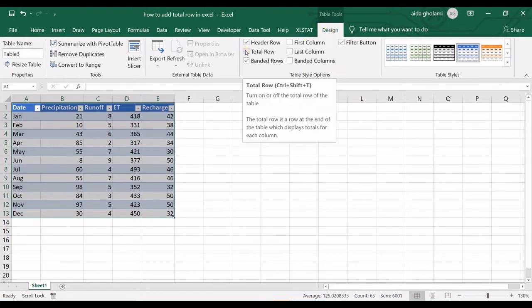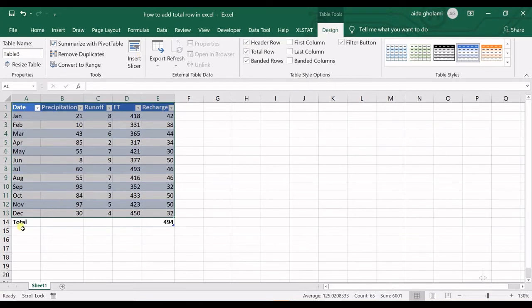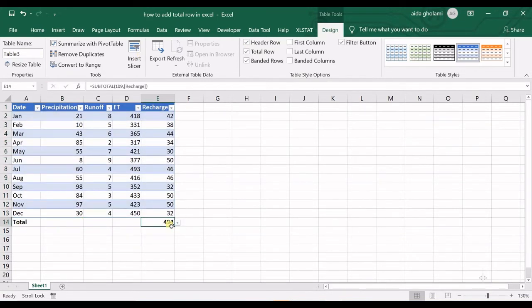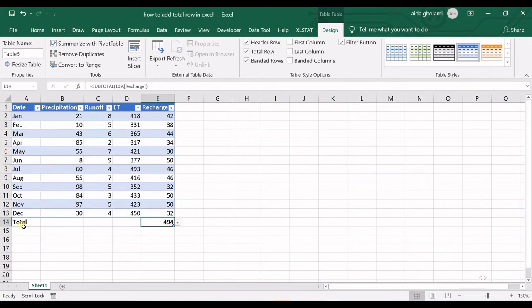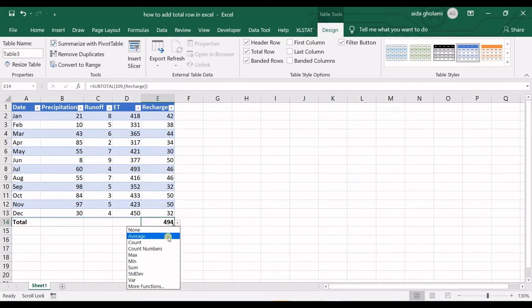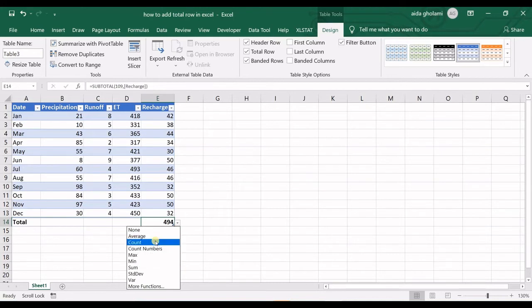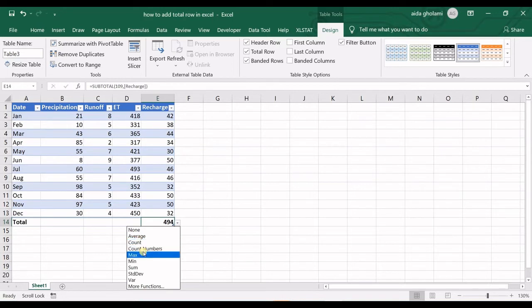You can see the total row is created. All you have to do is click on the cell containing the number in the total row. In the drop-down list, you can see the types of calculations available: average, count, count numbers, maximum, standard deviation, etc.